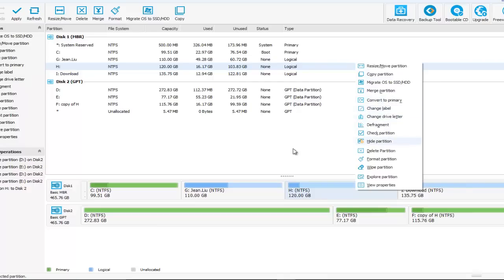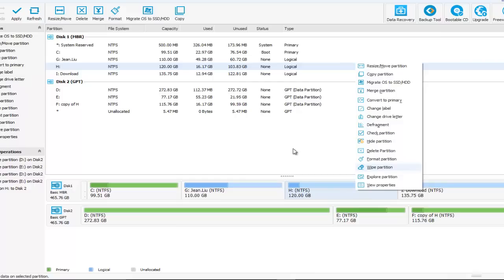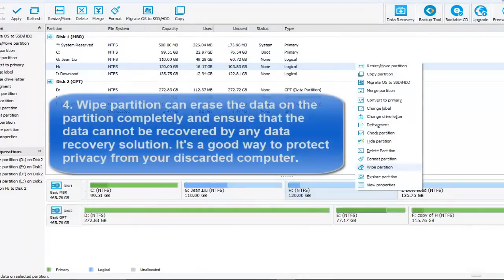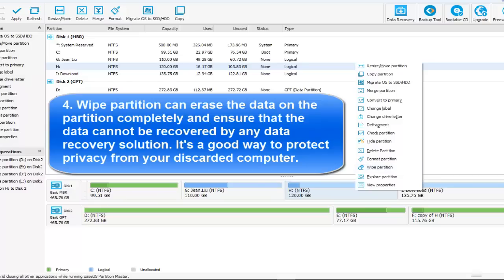As you may see, there are many partition features. And here, wipe partition. This is a very good way to protect your privacy. Do you know why? Because wipe partition can erase the data on the partition completely and ensure that the data can't be recovered by any data recovery solution. And the final step.